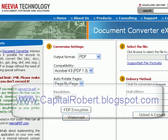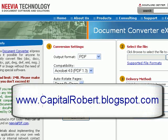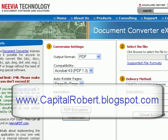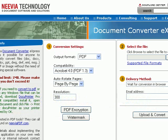Hi there, this is Robert Evans from CapitalRobert.blogspot.com. What I want to do on this very short video is show you how to convert a document into a PDF.